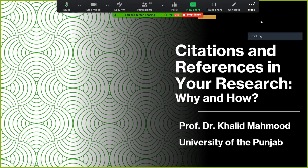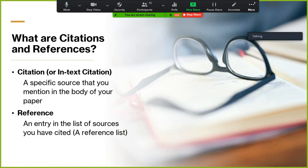Today we are talking about citations and references in our research — why they are needed and how they can be done. I am Professor Khalid Mahmood from the University of the Punjab. We have used two words: citation and reference.